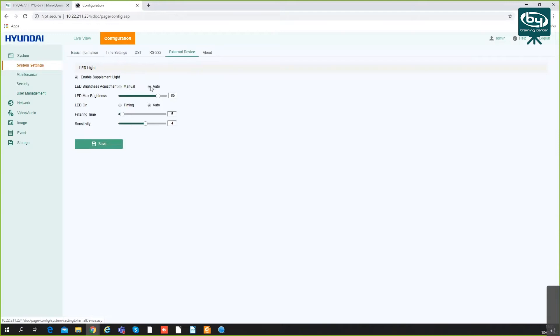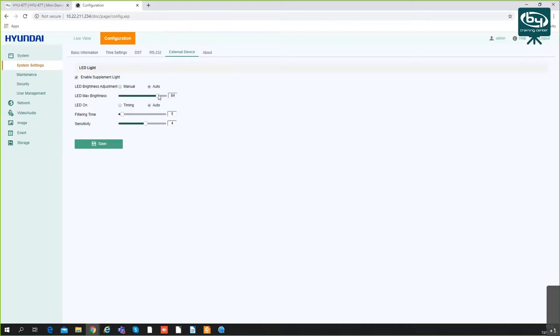You can enable or disable this supplemental light. You can set it to work either manually, or the brightness can be set automatically and you can set how much of the max brightness it can achieve. Or you can set it to manual brightness and choose what level of LED you want. I can leave it on auto right now.